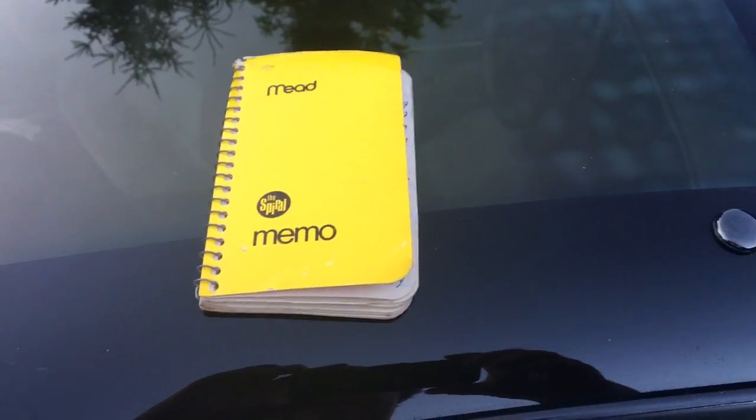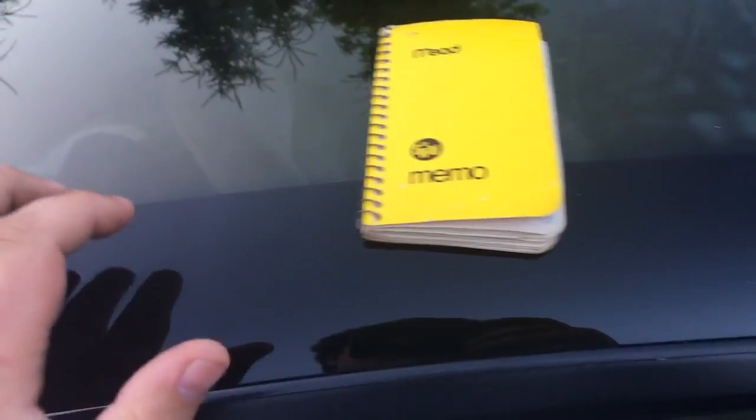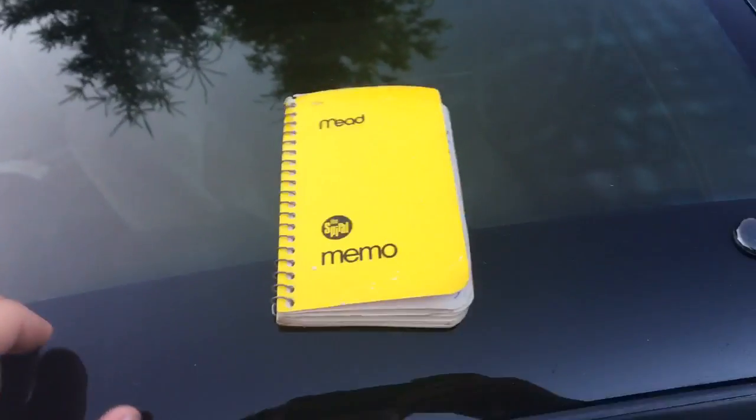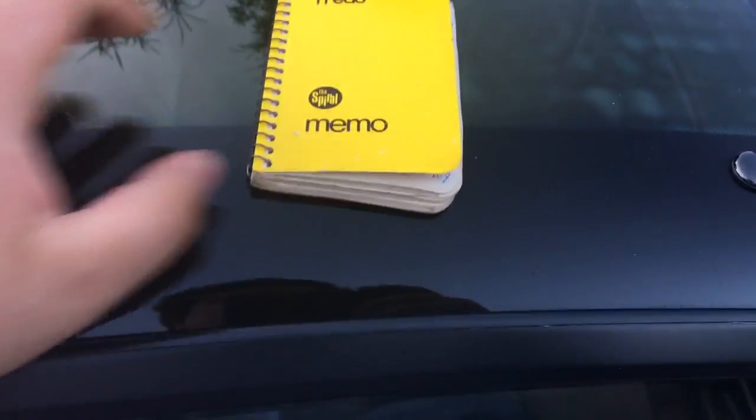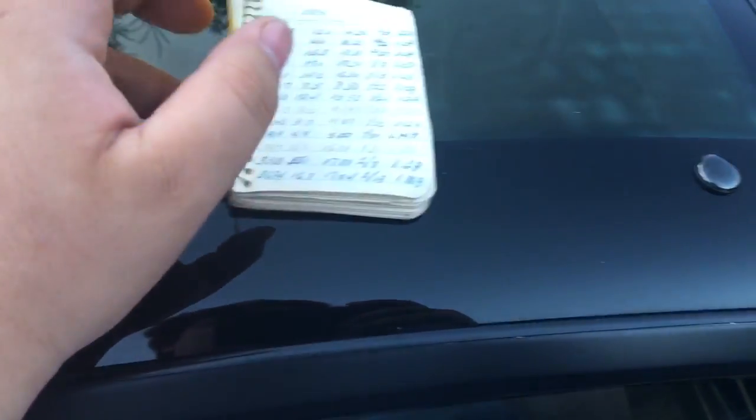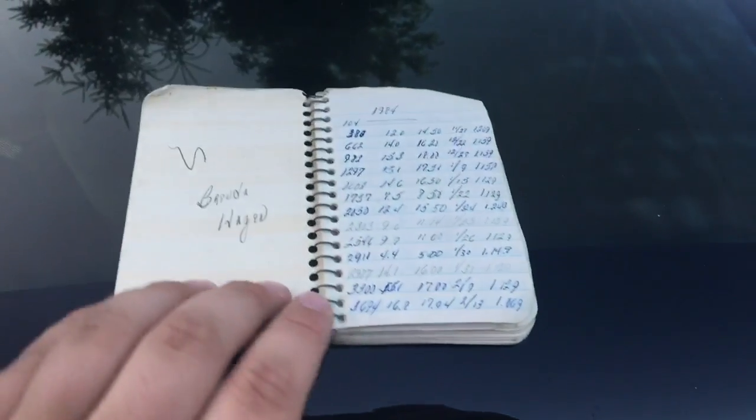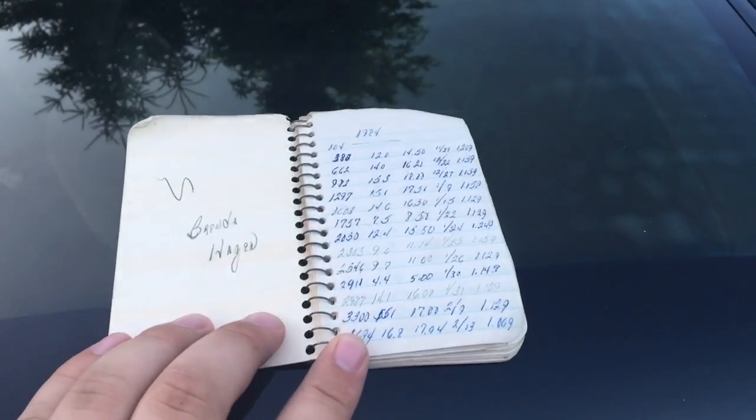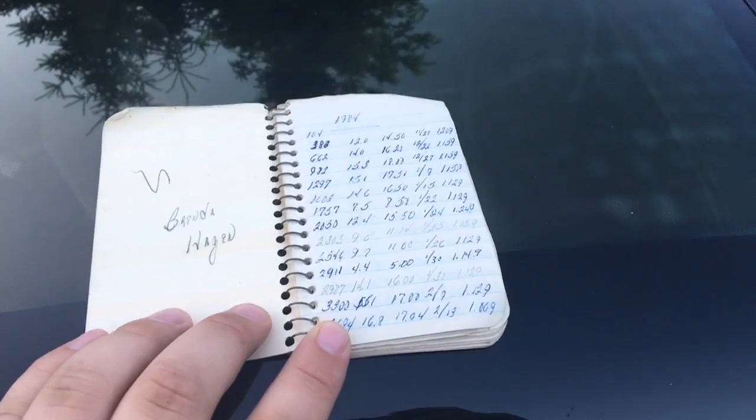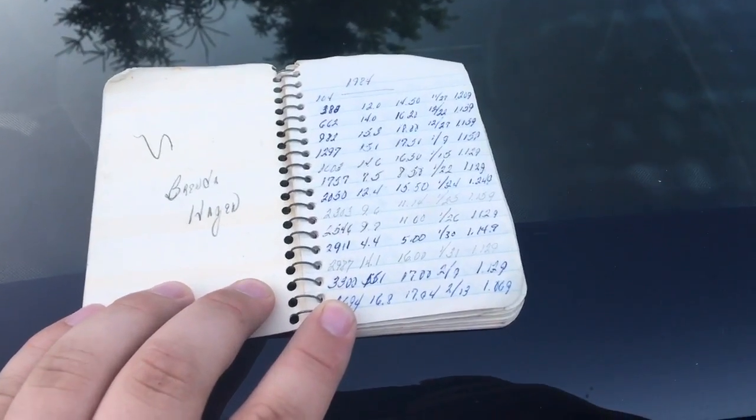Hey guys, just a quick update on this 300zx I have. I just found this book in the glovebox. I never thought anything about it, but I started opening it. This guy listed every time he got oil, every time he got gas.